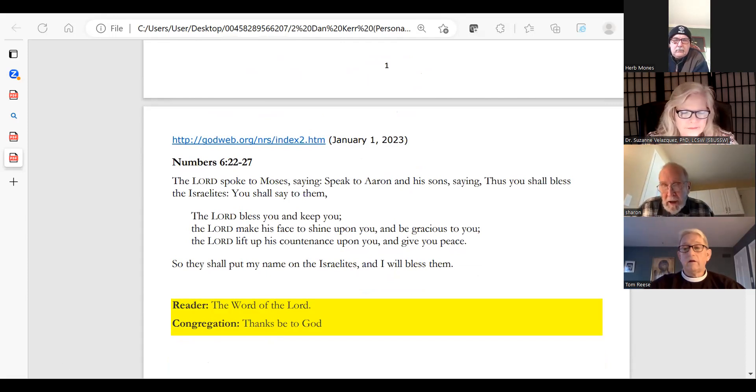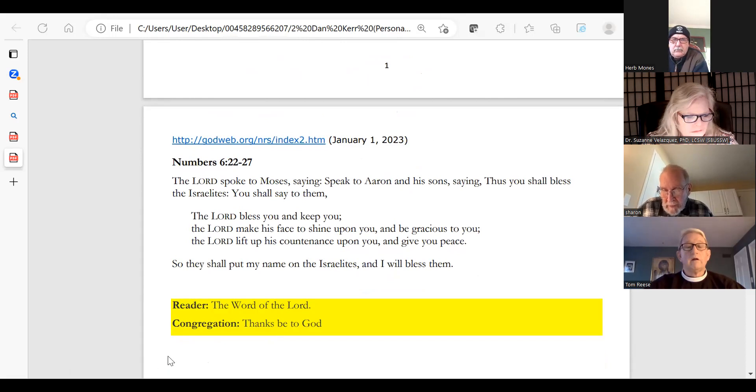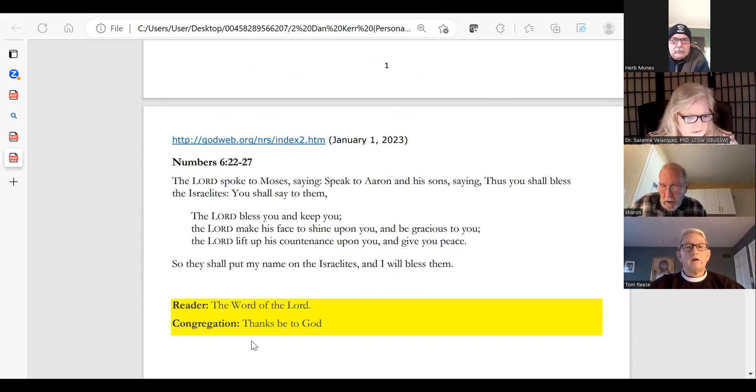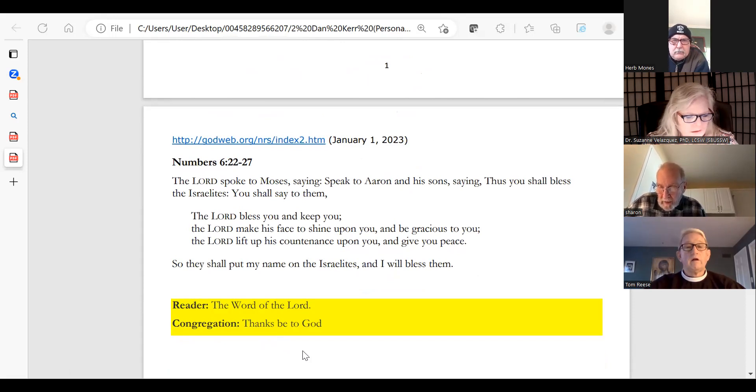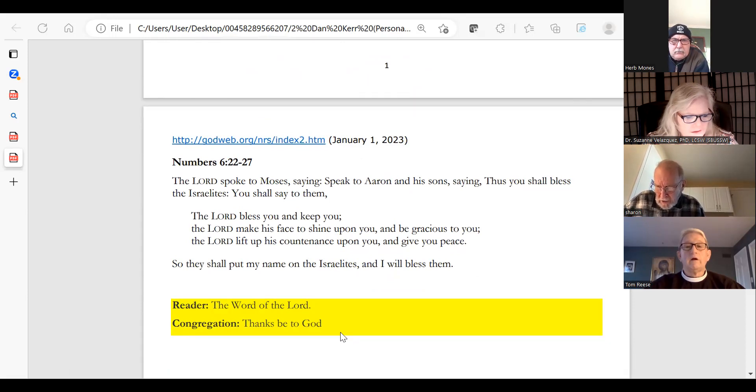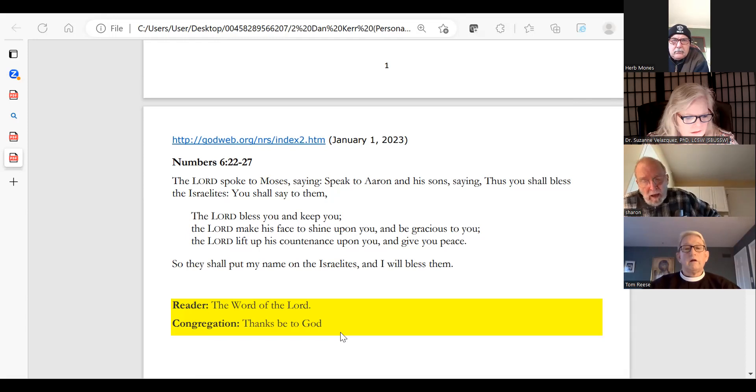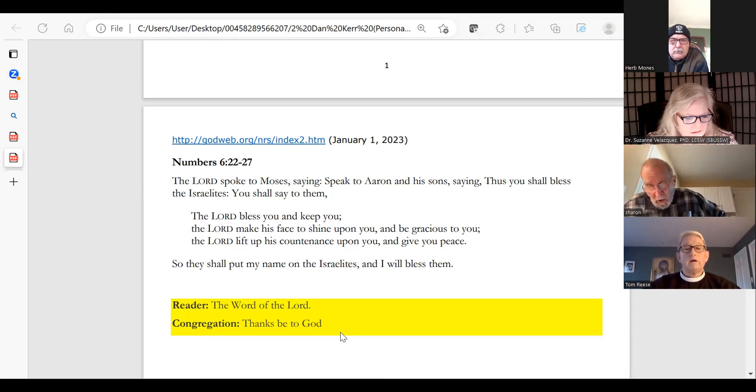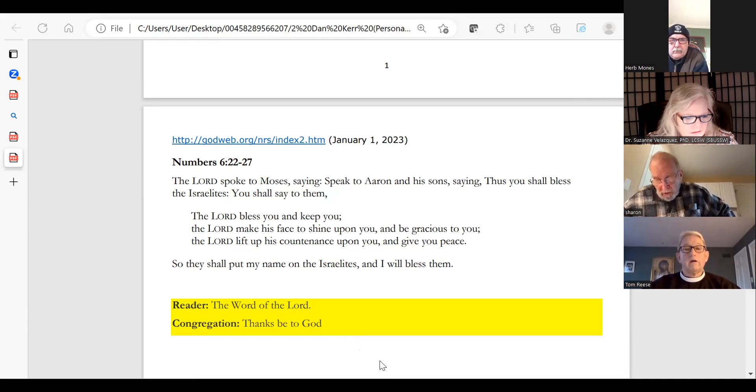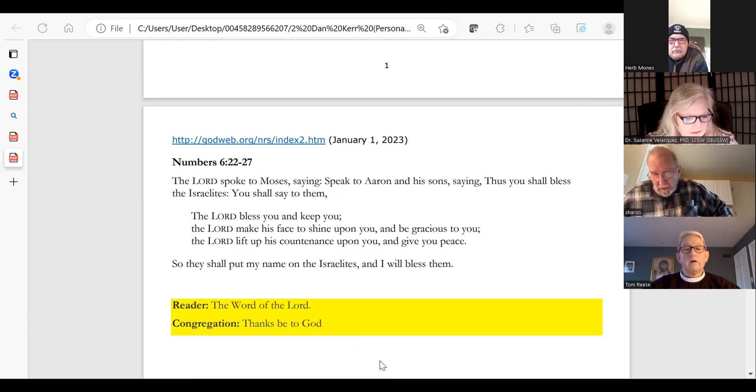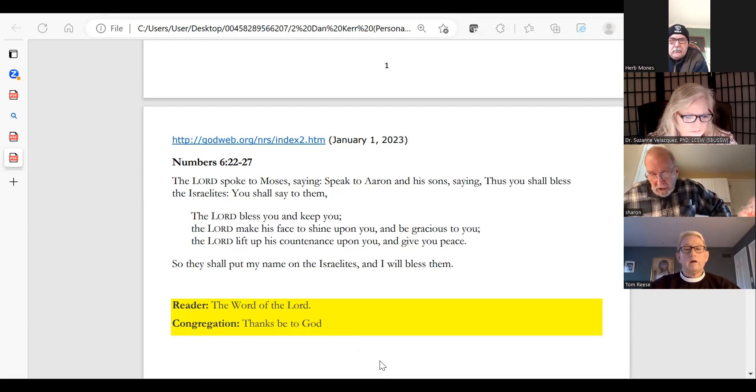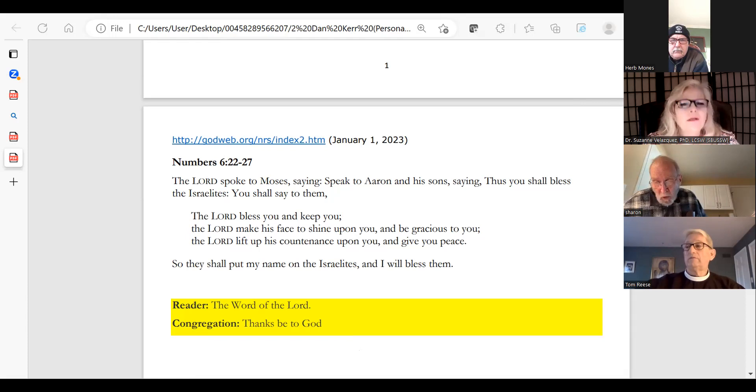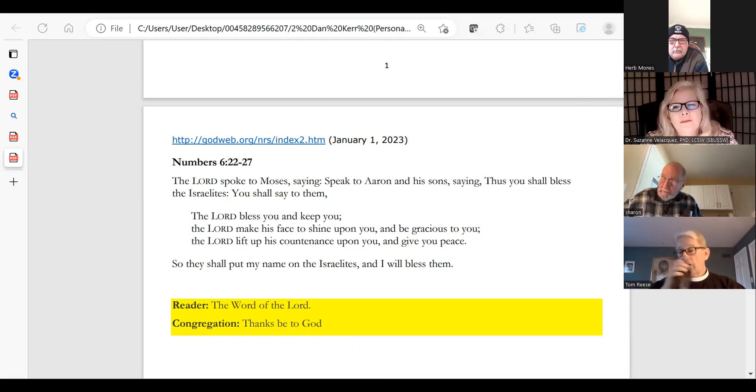Numbers chapter 6, verses 22 to 27. The Lord spoke to Moses saying, Speak to Aaron and his sons saying, thus you shall bless the Israelites. You shall say to them: The Lord bless you and keep you. The Lord make his face to shine upon you and be gracious to you. The Lord lift up his countenance upon you and give you peace. So they shall put my name on the Israelites, and I will bless them. The word of the Lord.